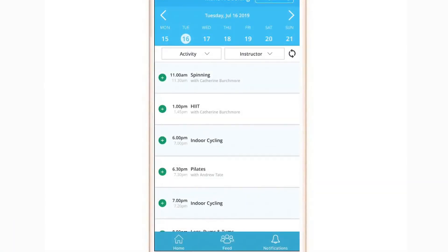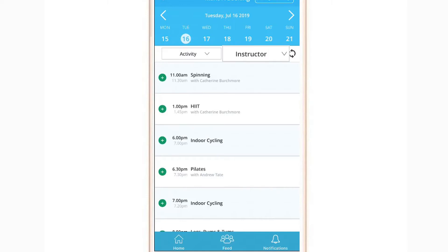This module allows you to book into fitness classes at your gym. Before finding the class you wish to book, you can filter by the activity or a preferred instructor.